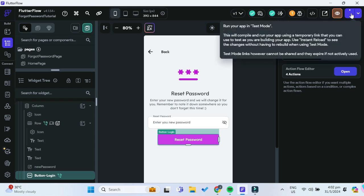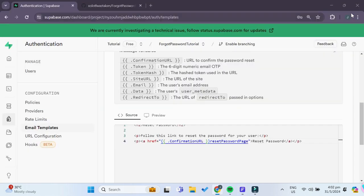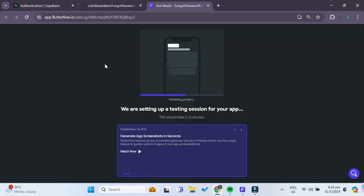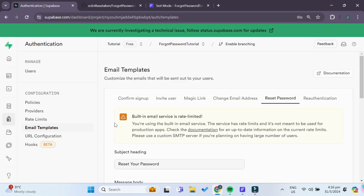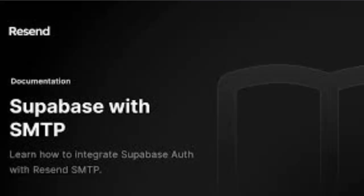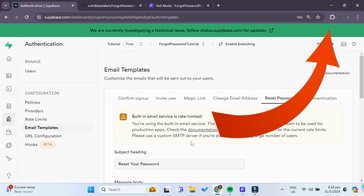While waiting for test mode to load, note that Supabase's built-in email service is rate limited — there's a warning visible in the dashboard. There is a limit of only four emails per hour, and Supabase specifies in their documentation that this built-in email service is for testing purposes only, not for production. If you'd like to implement a custom SMTP service, there's an email service provider called Resend that integrates flawlessly with Supabase and can send many more emails. Check out the linked video for that.